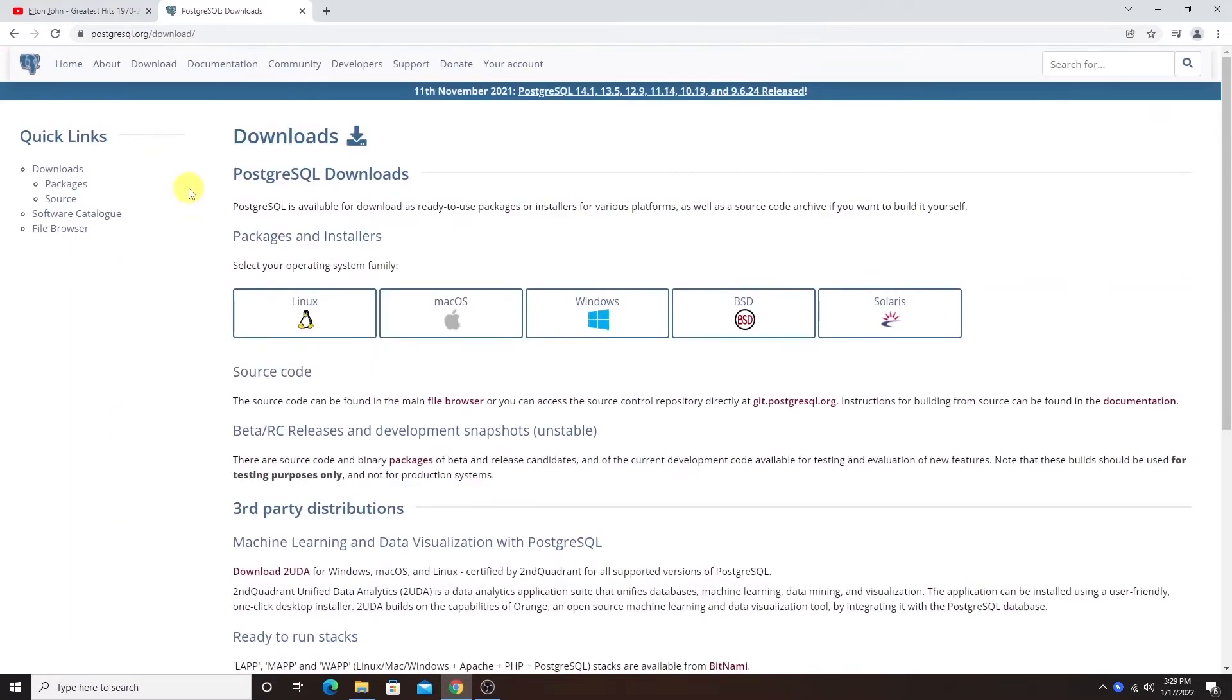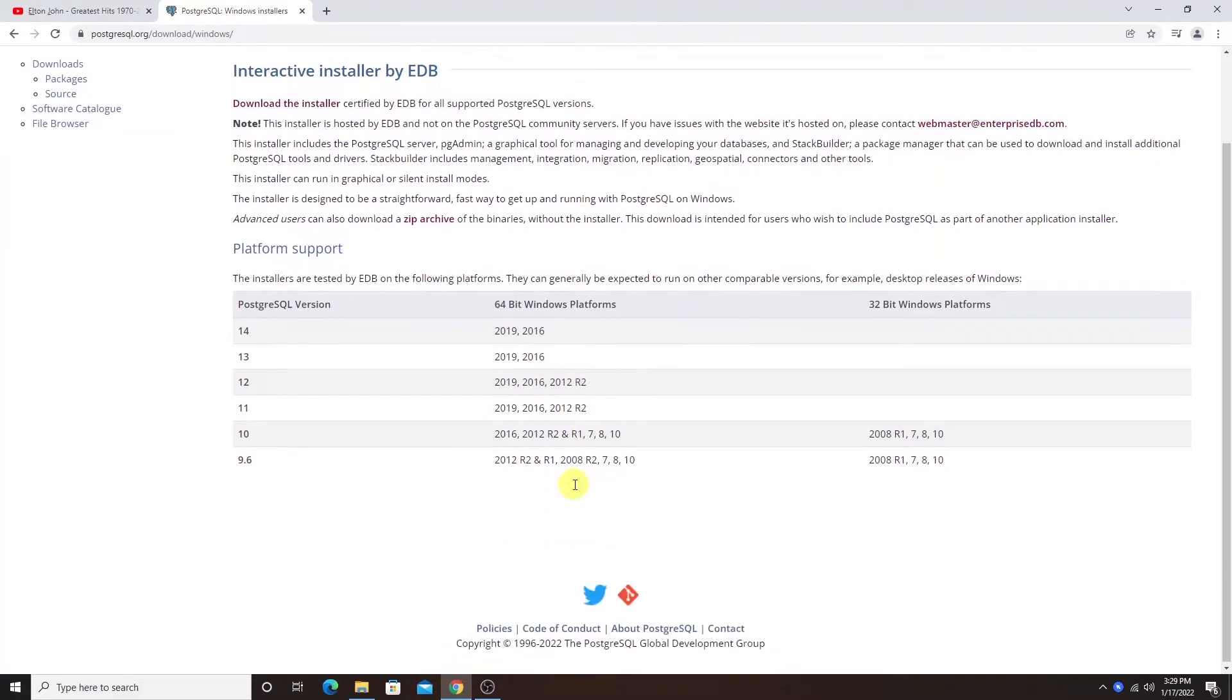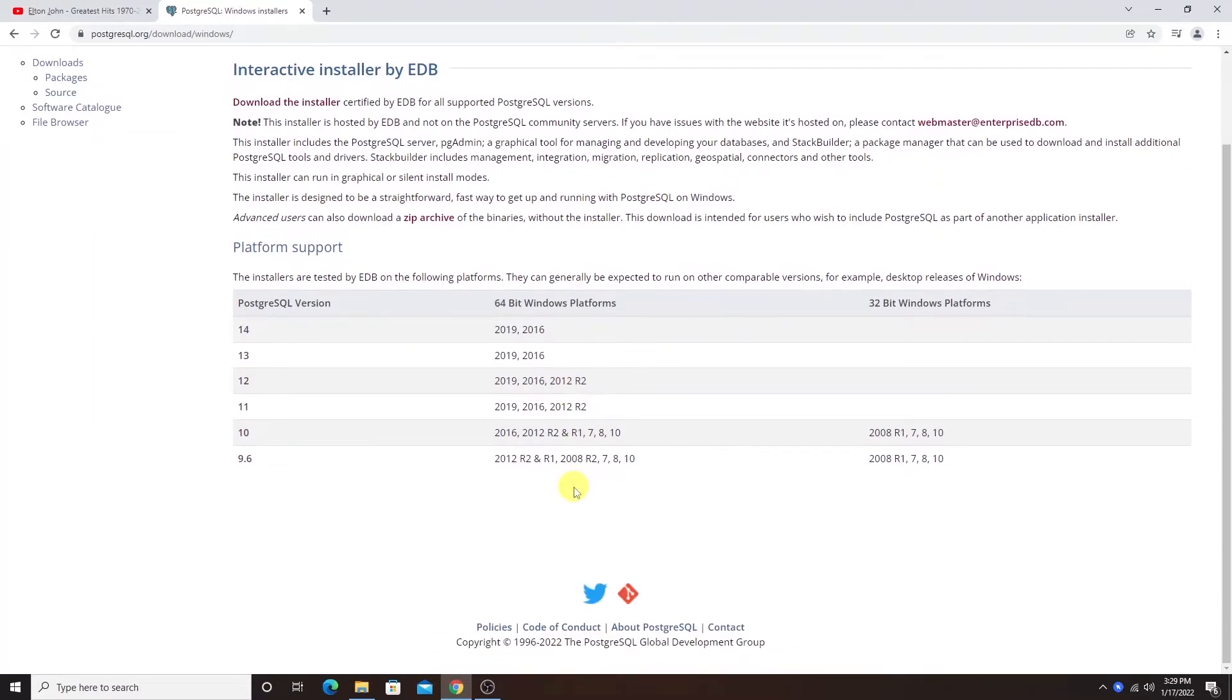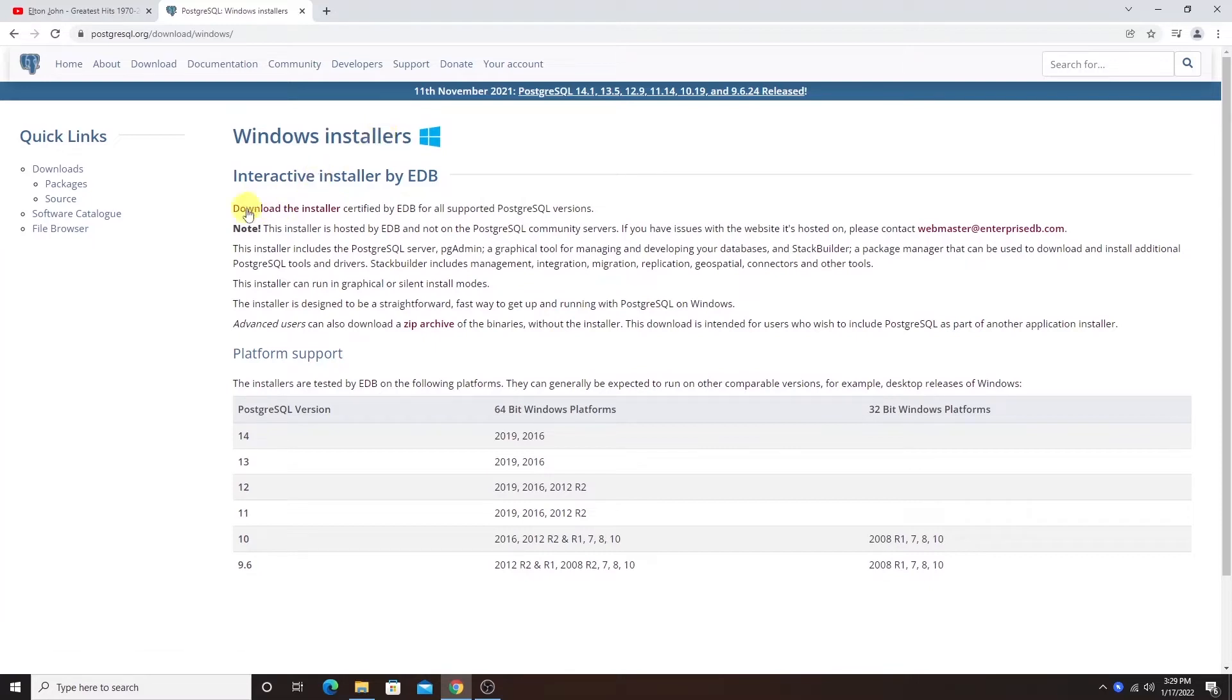Here we are presented with installer for various OS platforms. I'll choose Windows and it will take me to Windows installer download page. For Postgres, version 14 is the most recent one and it is available for 64-bit operating system platform.